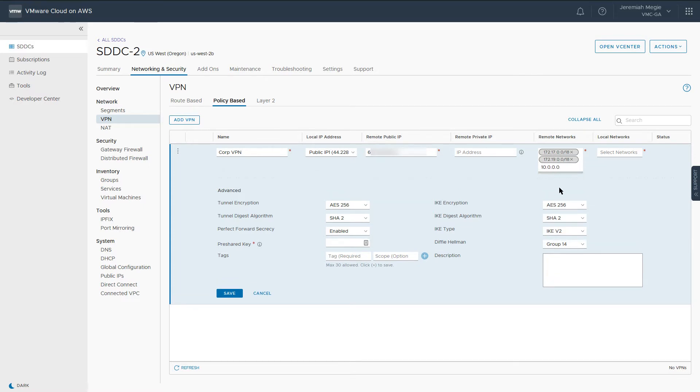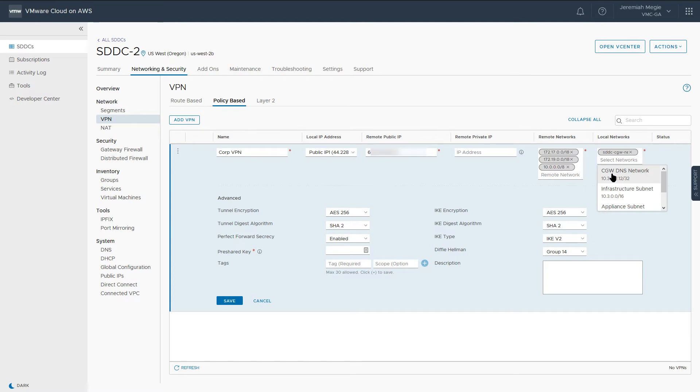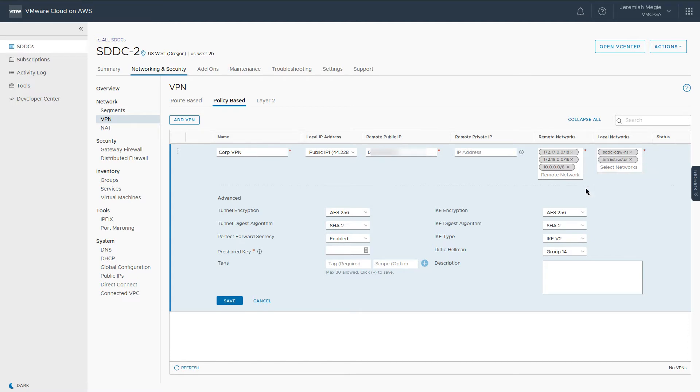Local Networks are the networks that are local to the SDDC. Here, we want to select the network segments that we've created along with the infrastructure subnet. This will ensure the SDDC networks are able to communicate across the VPN.